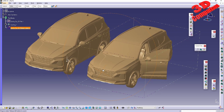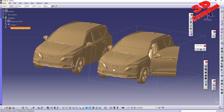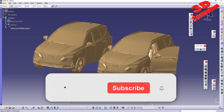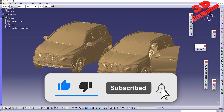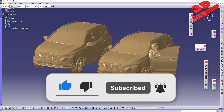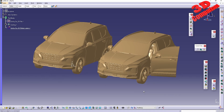I hope you found this video useful. Consider giving it a like, leaving a comment, and subscribing to the channel if you want to see more similar videos. Thanks for watching!